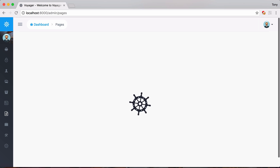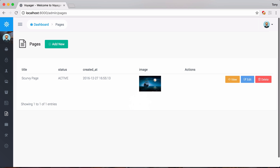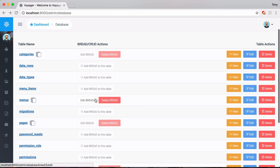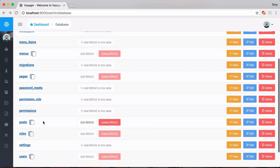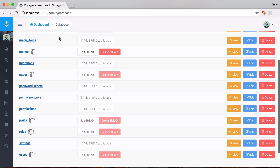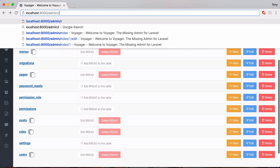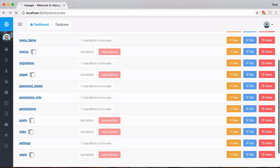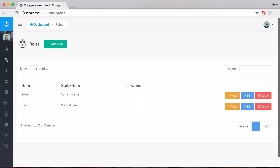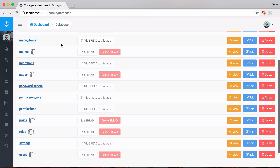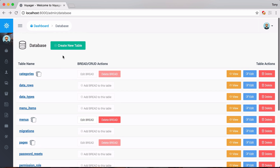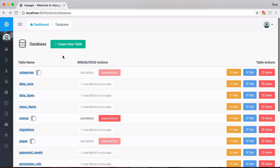This is the browse view for our pages. Going back, we also have this for posts, menus, and roles. If we go to admin slash roles we are now viewing the browse section for the roles. So let's go ahead and add a new table, then create some BREAD for that table.